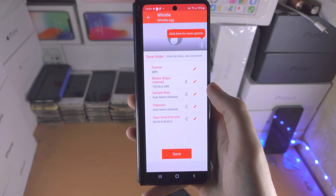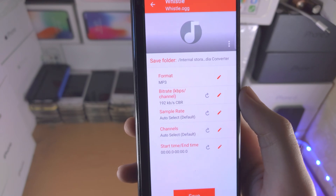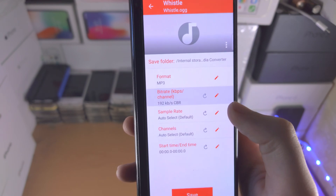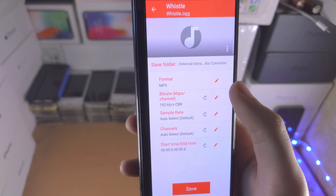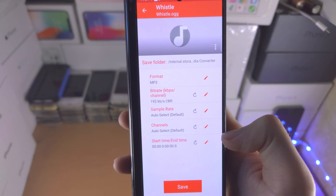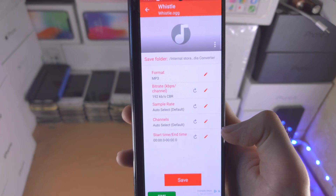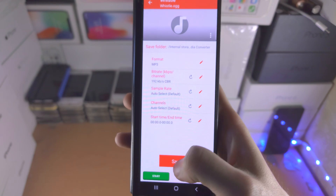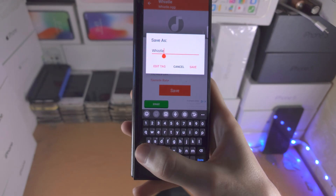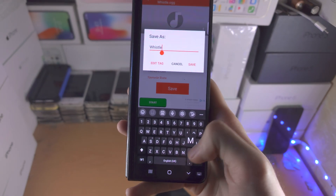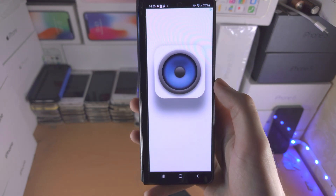Tap on your file and then you can change the format, the bit rate, and sample rate. I would recommend you just leave everything as it is unless you know exactly what needs to be changed, and then tap on save and rename the file.